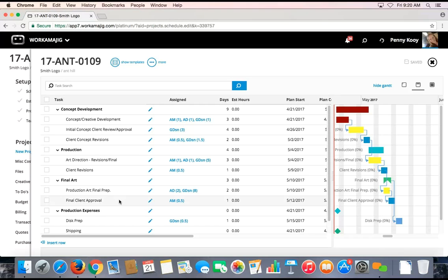Two things to mention about project schedules in Workamajig. First, schedules will default to skipping weekends for project planning, since we typically don't plan to work on weekends. If there's ever a need to actually plan for weekend work, you can always overwrite that default, but that's typically not the standard.